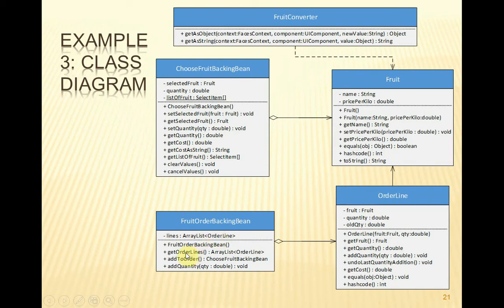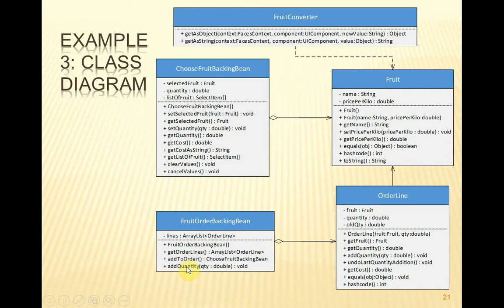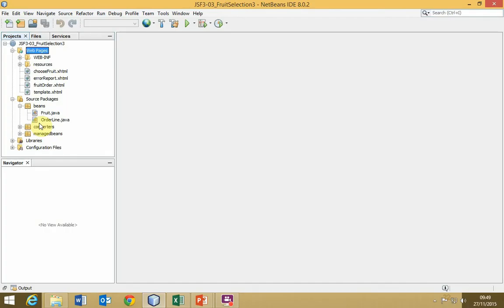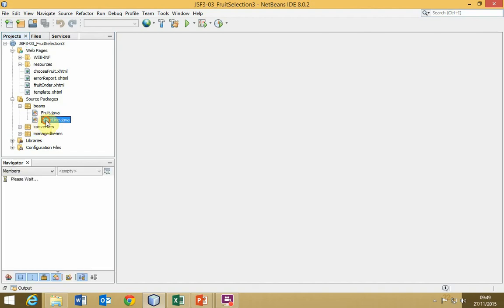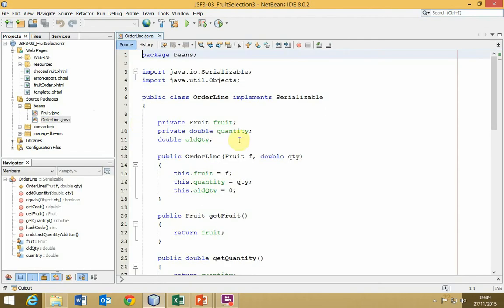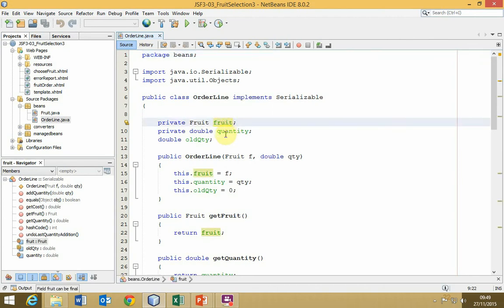These methods here, the getOrderLines, will allow us to retrieve the entire array list, which is what the data table needs to be able to display the list of order lines. There's an addToOrder method and an addQuantity method that will allow us to update the order as we go on. You'll see how that works in a few moments. In the beans package, we've now got two beans, one for fruit, one for order line. Take a look at the order line. This is a reference to the fruit object, the quantity, and then old quantity. You'll see in a bit, perhaps, why we shall need that.